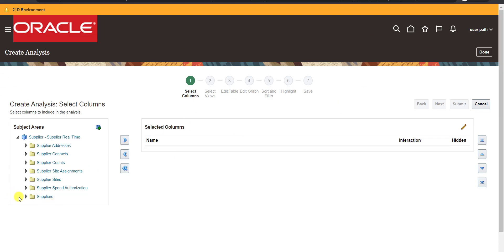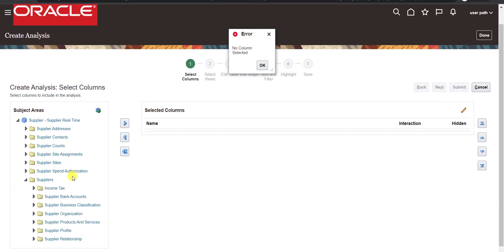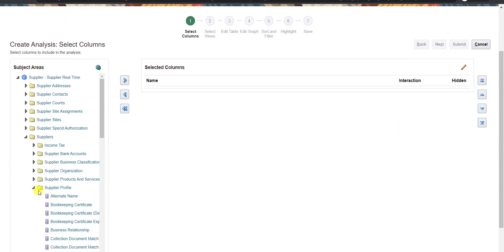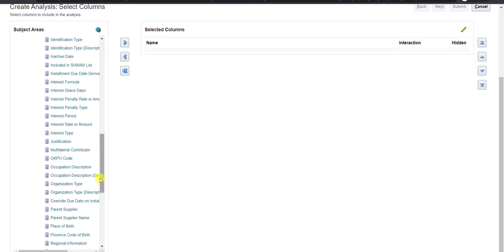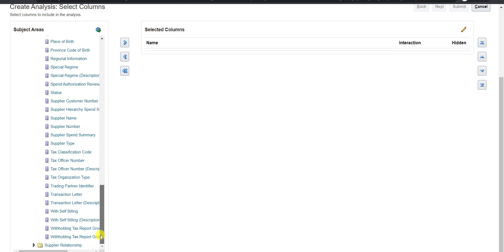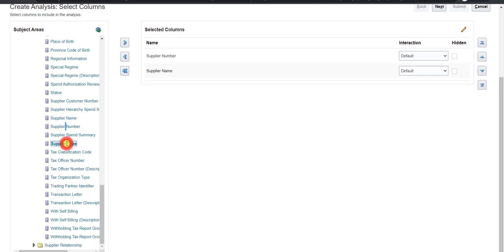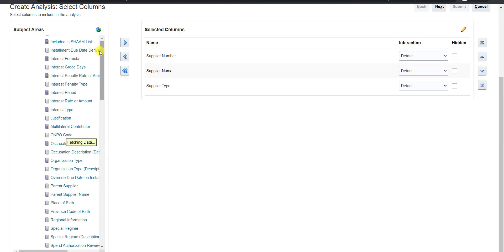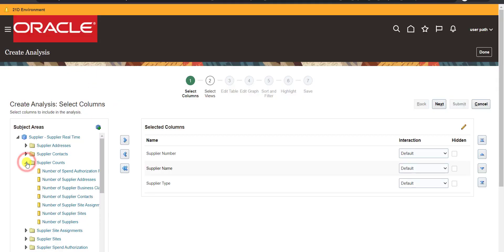I'm taking some supplier details. Going to the Supplier tab, then the Supplier Profile tab, and selecting columns. I'm taking Supplier Number, Supplier Name, Supplier Type, and then Supplier Count — so we'll also have the number of suppliers. We'll create a graph on the same page too.